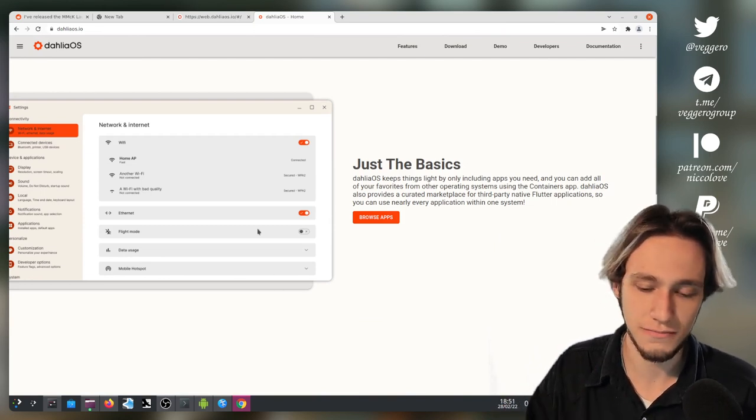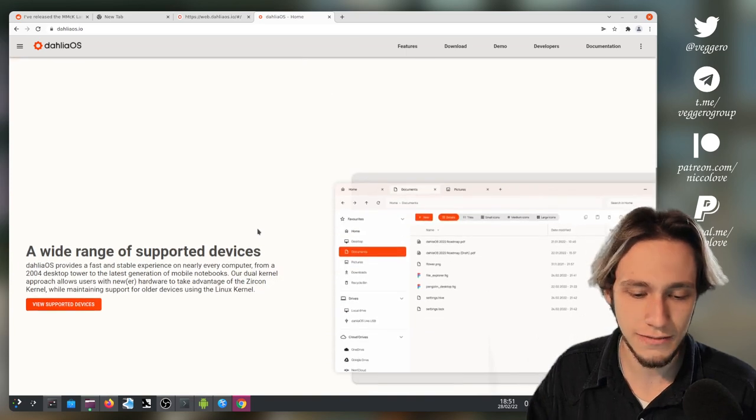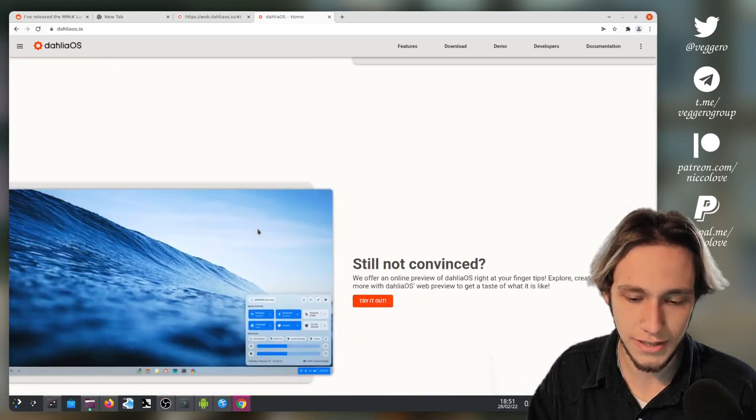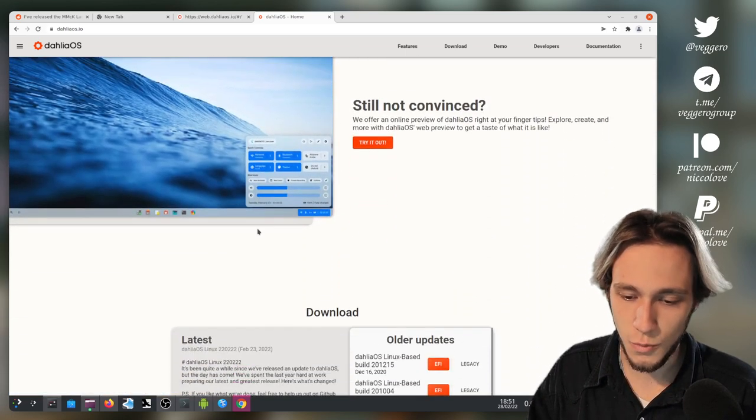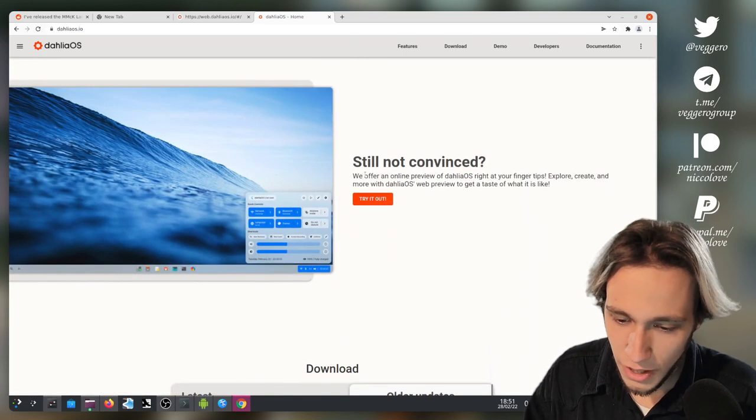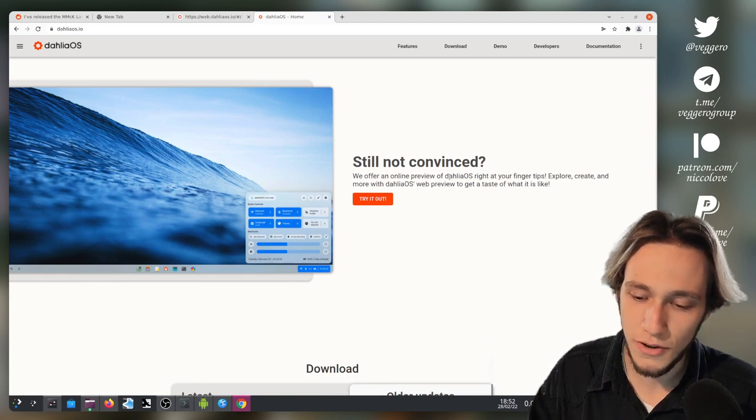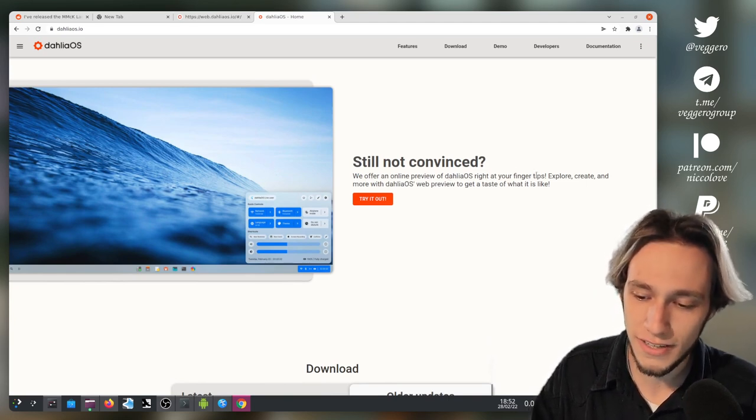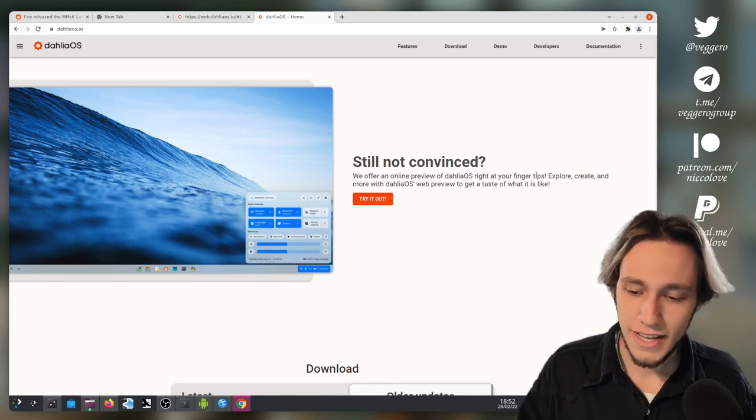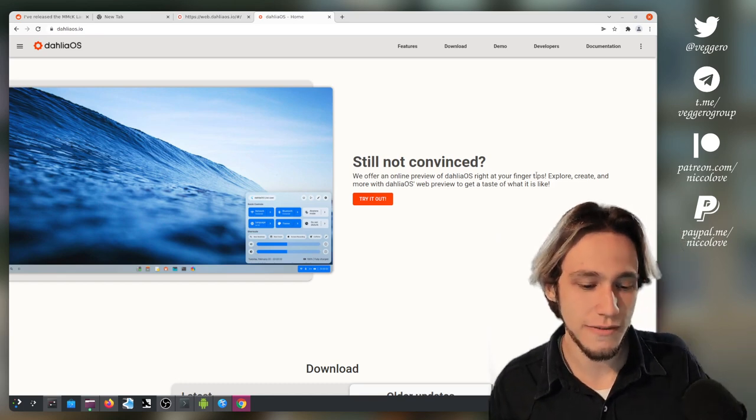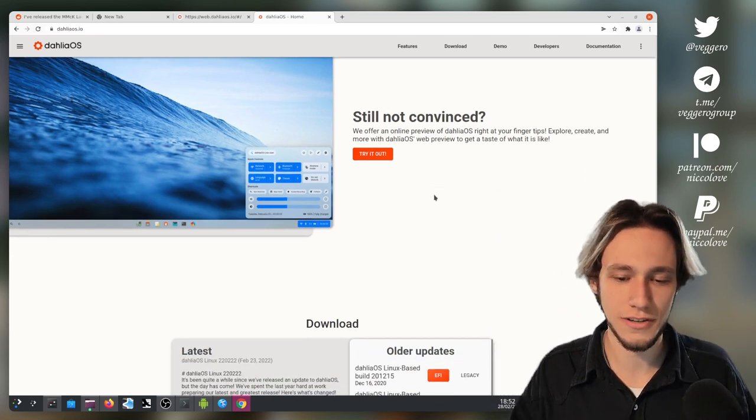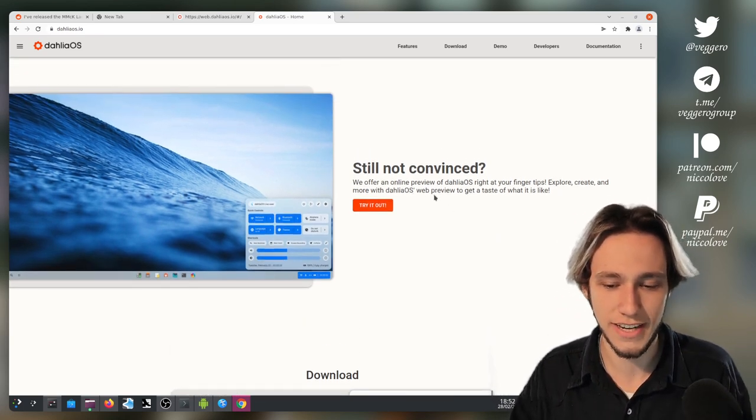I was browsing and I was like, okay, okay, wait, wait, we offer an online preview of Dahlia OS right at your fingertips, and I was blown away from this. How are you going to deliver on this?